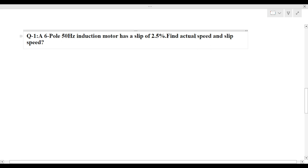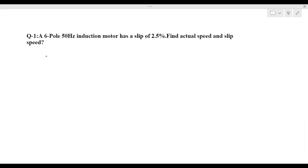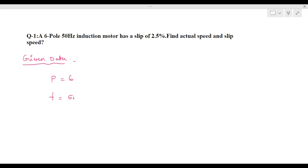They are asking for the actual speed and the slip speed. In every problem, we first write the given data. The frequency is 50 Hz, and slip is 2.5%. Since it is in percentage, we divide by 100 to convert it to a normal value.